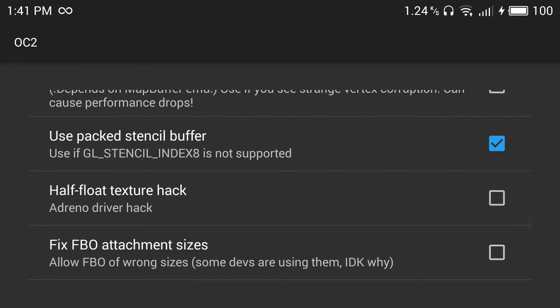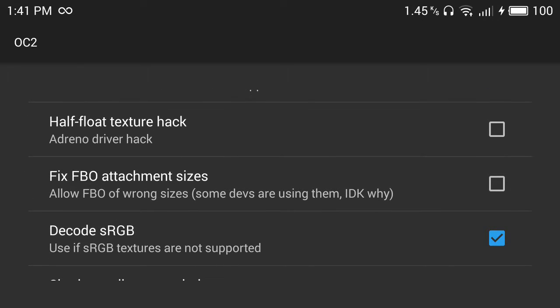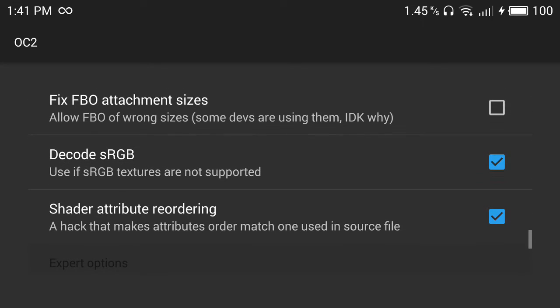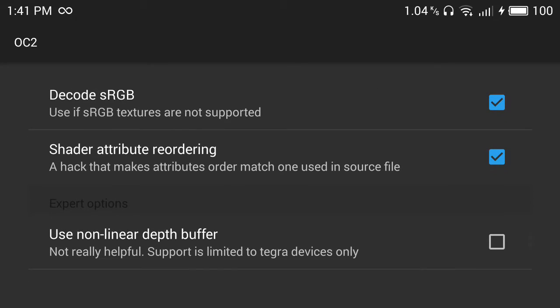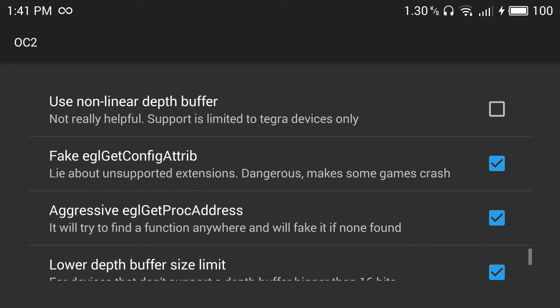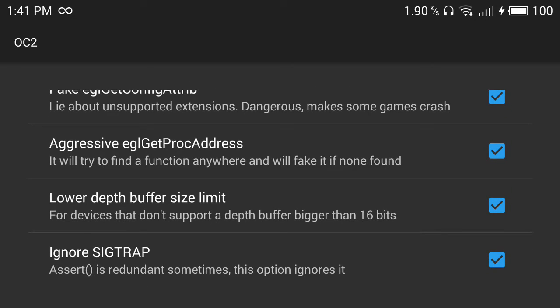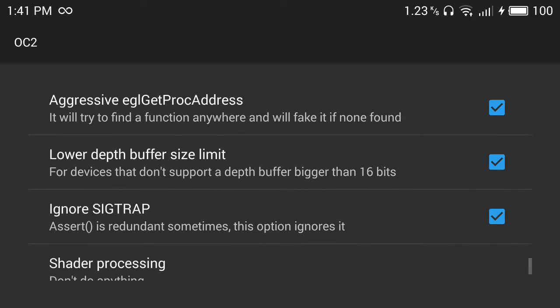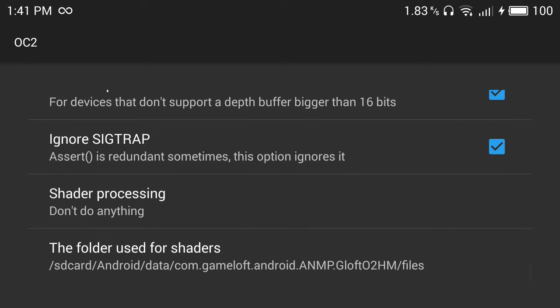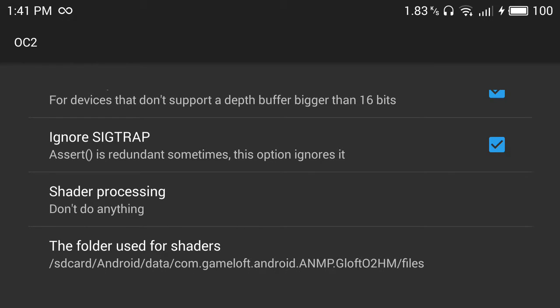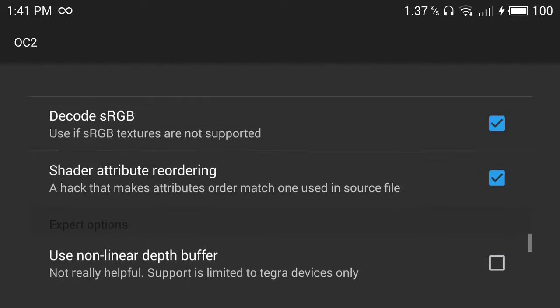Next one, use packet stencil buffer, decode sRGB, and this is a new one - shader attribute reordering. It's a hack that makes attributes order match the one used in the source file. Then fake AGL get config attributes, aggressive get process address, lower the buffer size limit, and ignore SIGTRAP. This is all that you need.